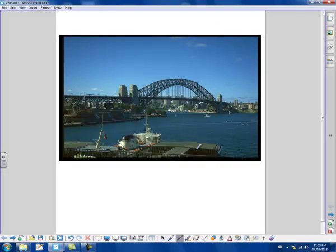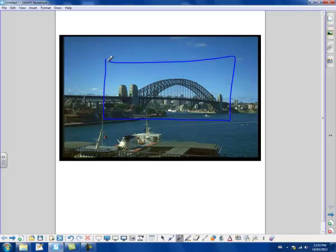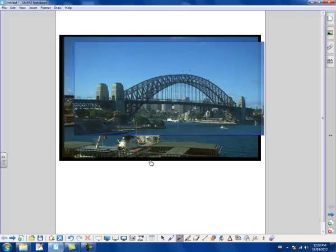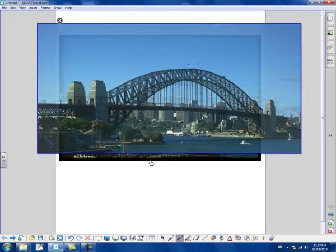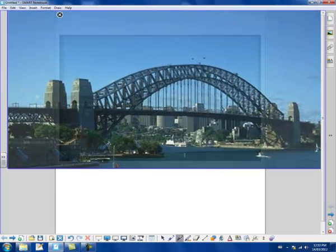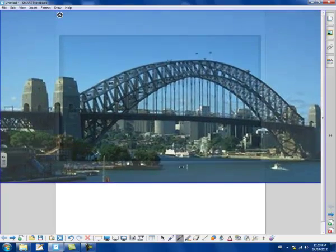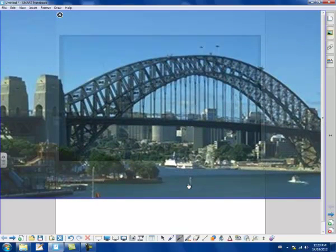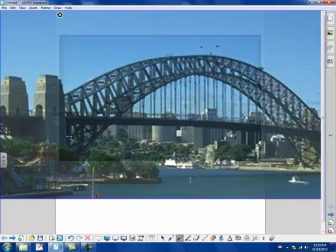The other thing that the magic pen does which is quite handy is if I draw a square instead it will zoom in by holding my left finger down on the board and dragging I can continue to zoom into that picture.